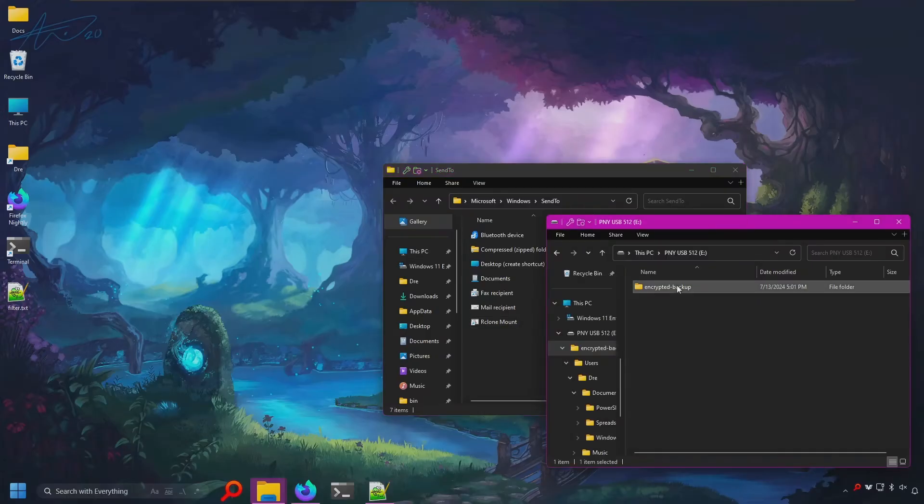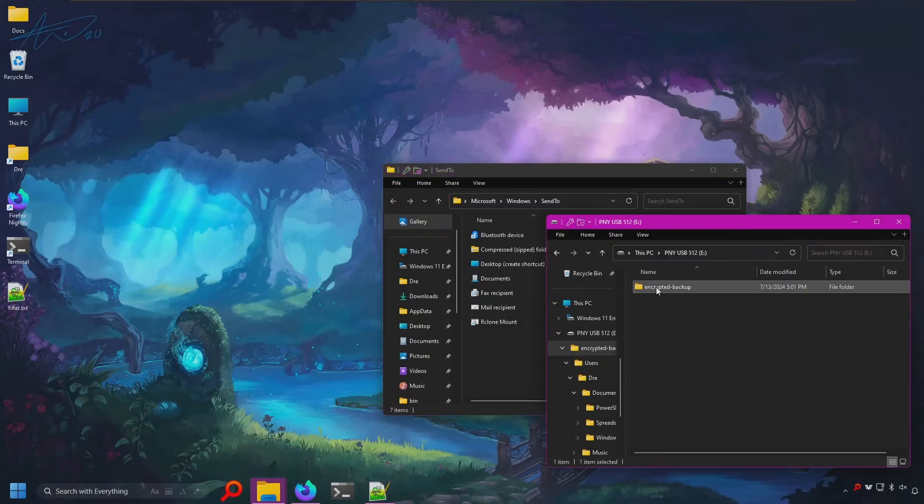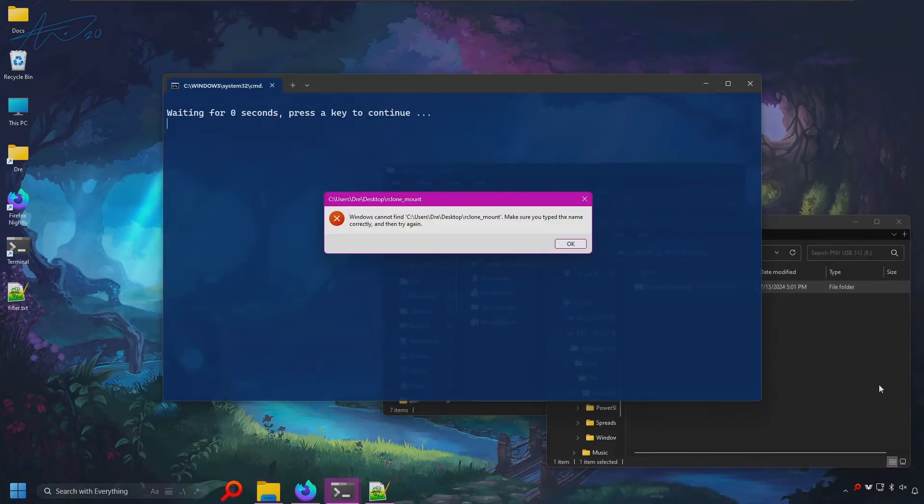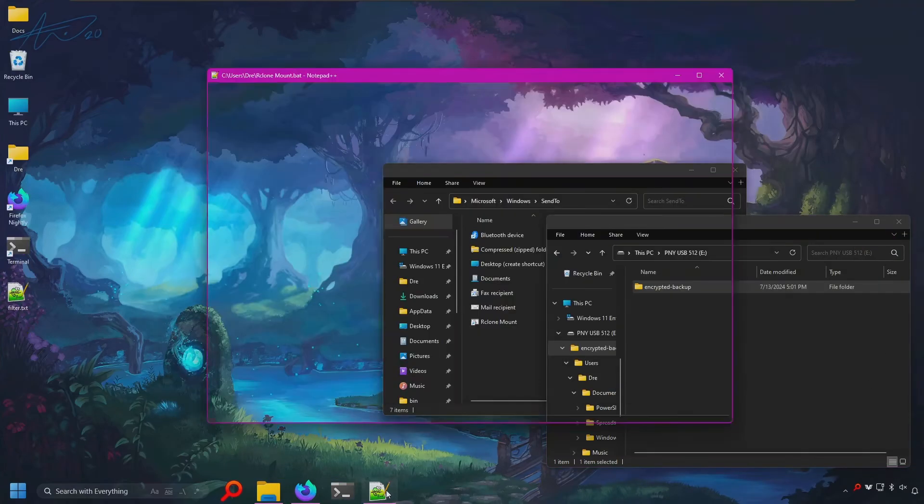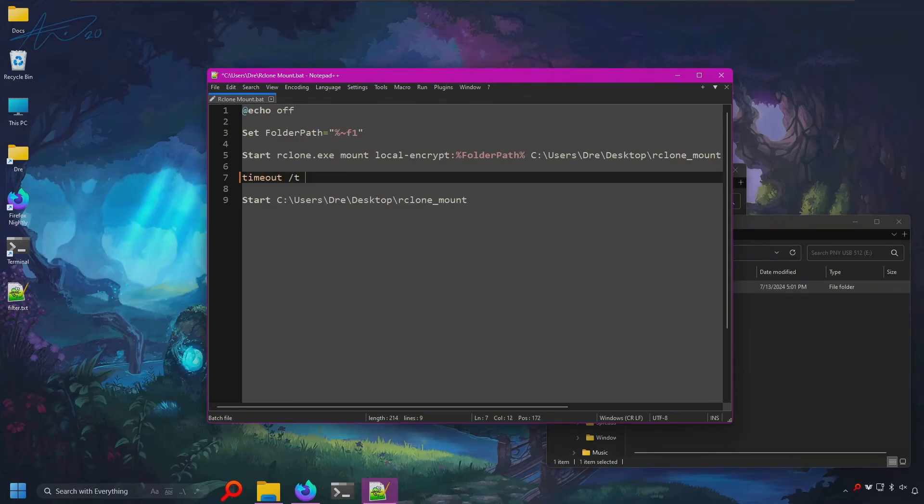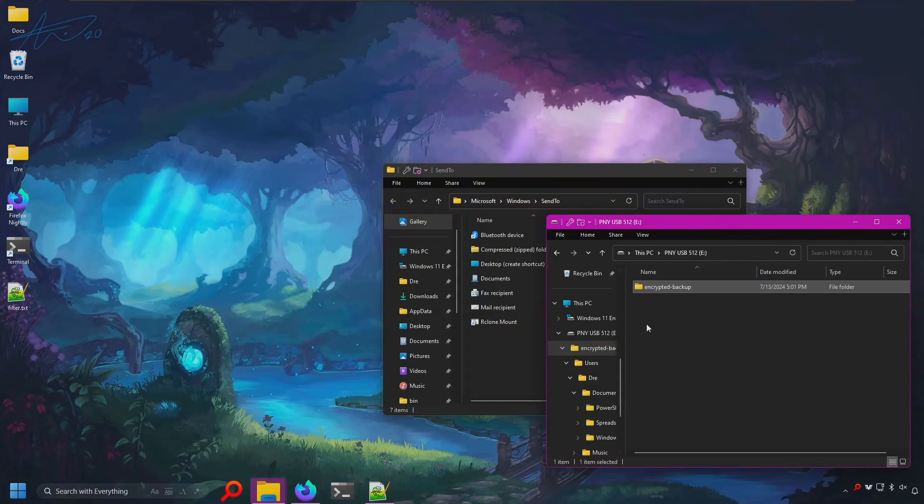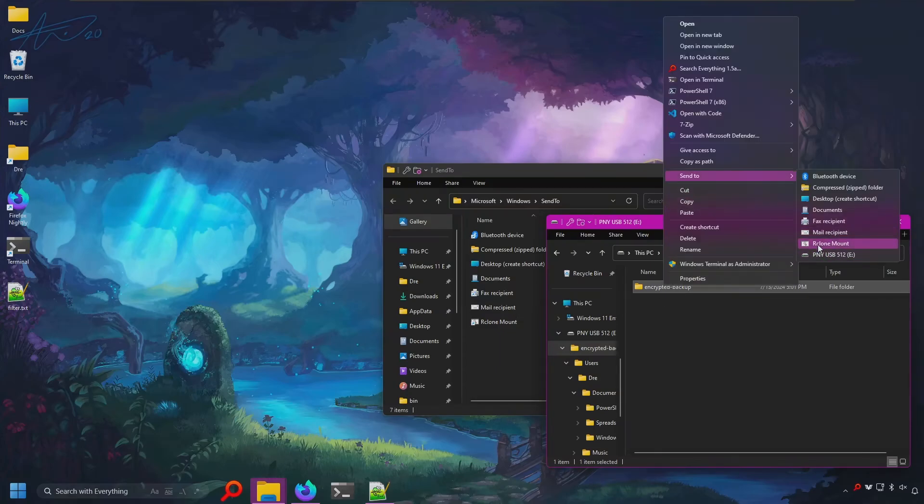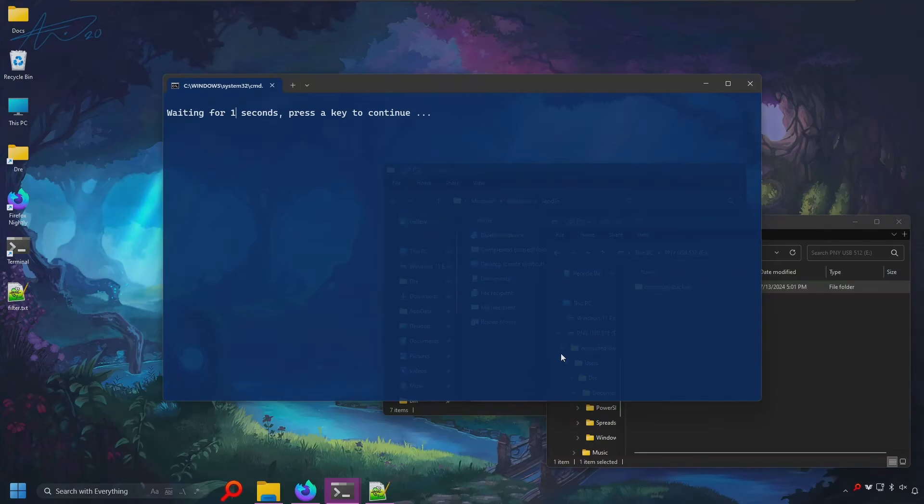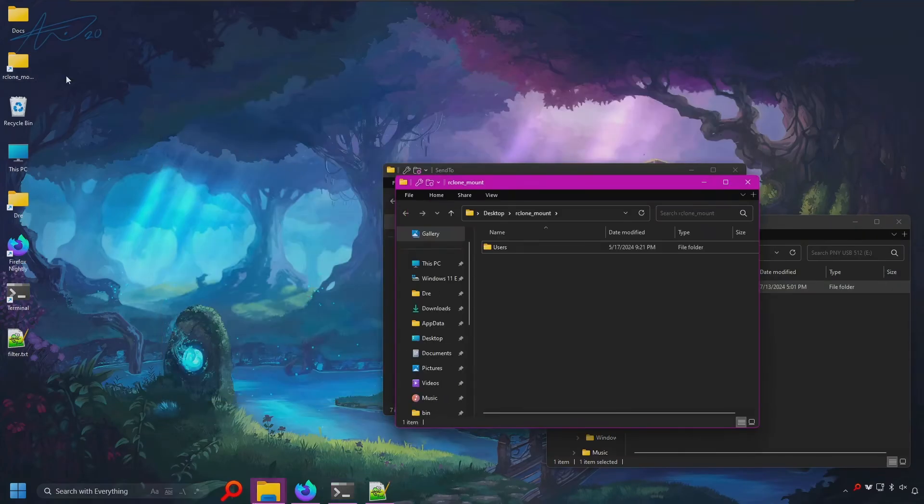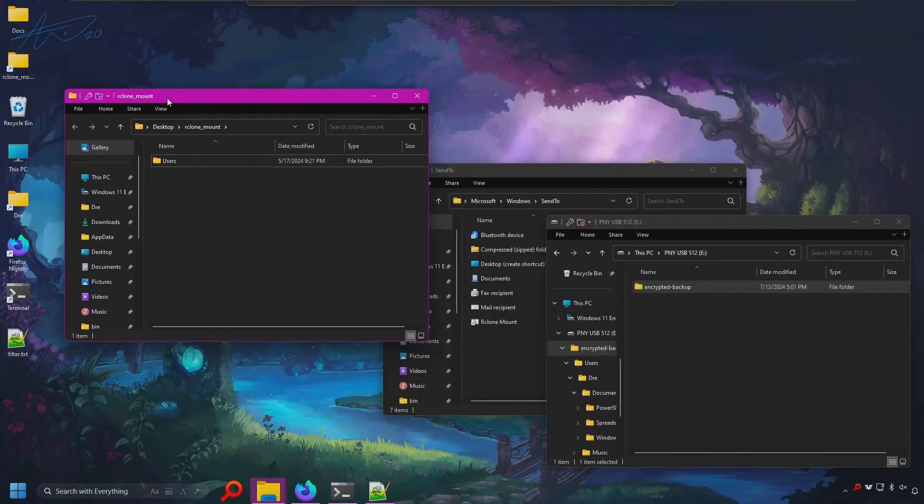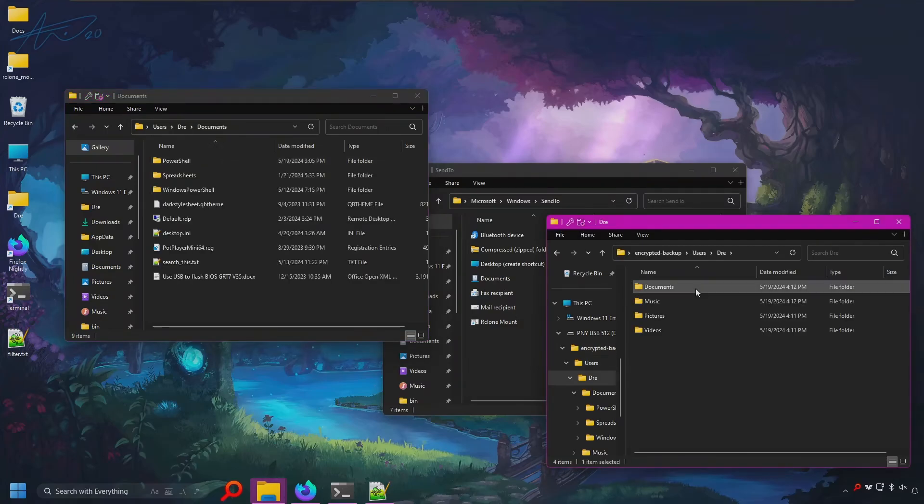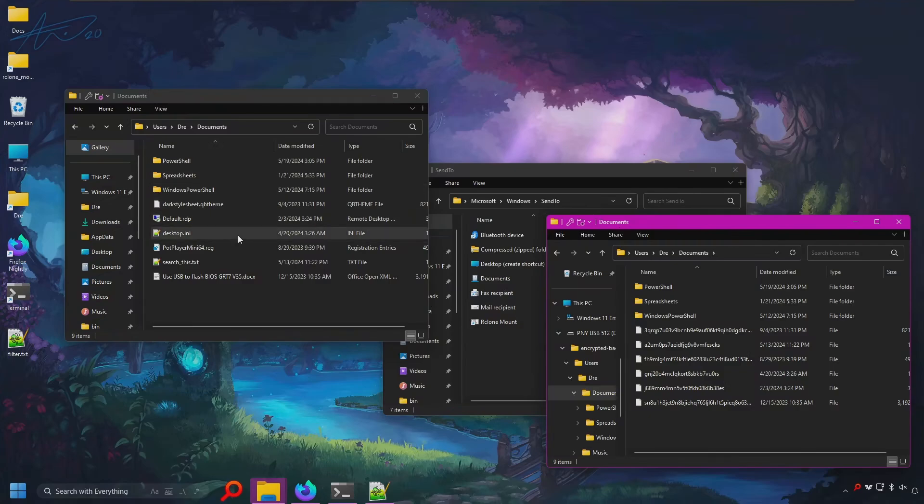So now, when I right-click an encrypted Rclone backup and go to send to Rclone mount. And actually, let me change that to about three seconds to make sure it has plenty of time. So now, when I right-click and go to send to Rclone mount, it'll go ahead and mount the backup and then open it in file explorer. And this makes it very easy to access your encrypted backups.